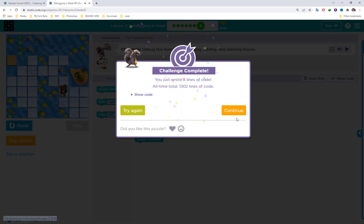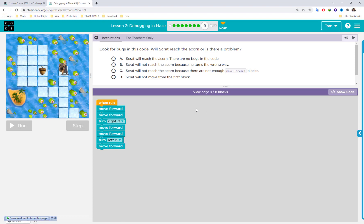Now puzzle nine — it's a question. Read each option carefully to make sure it's right, unlike the last video where I selected an incorrect answer. The code reads: move forward two times, turn right, move forward two times, turn left.